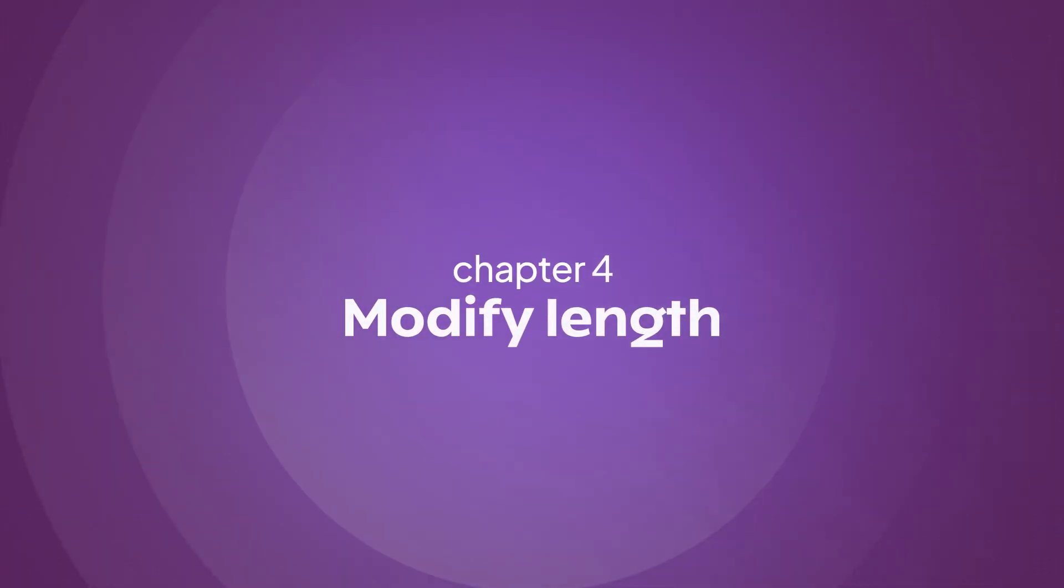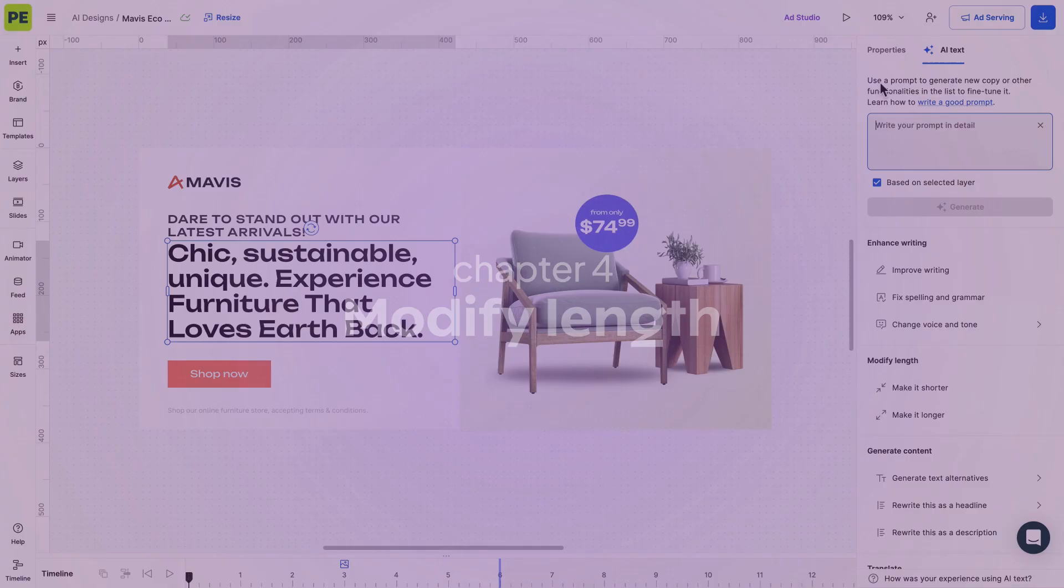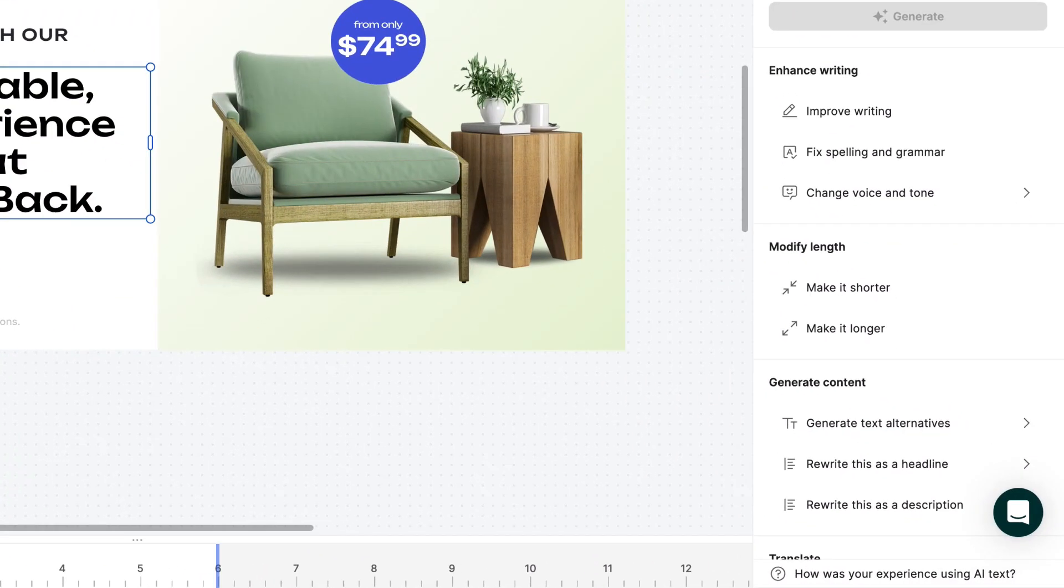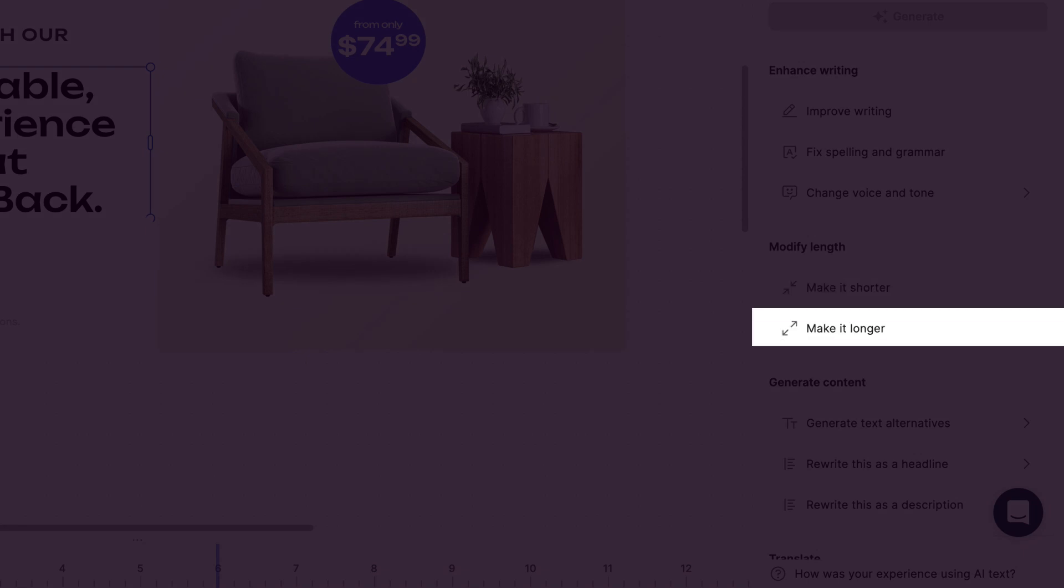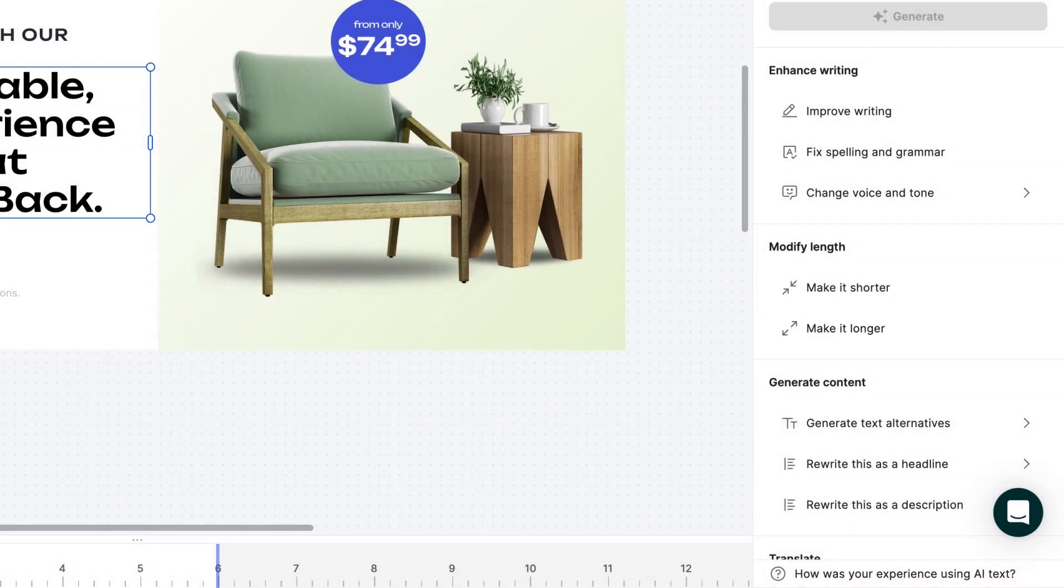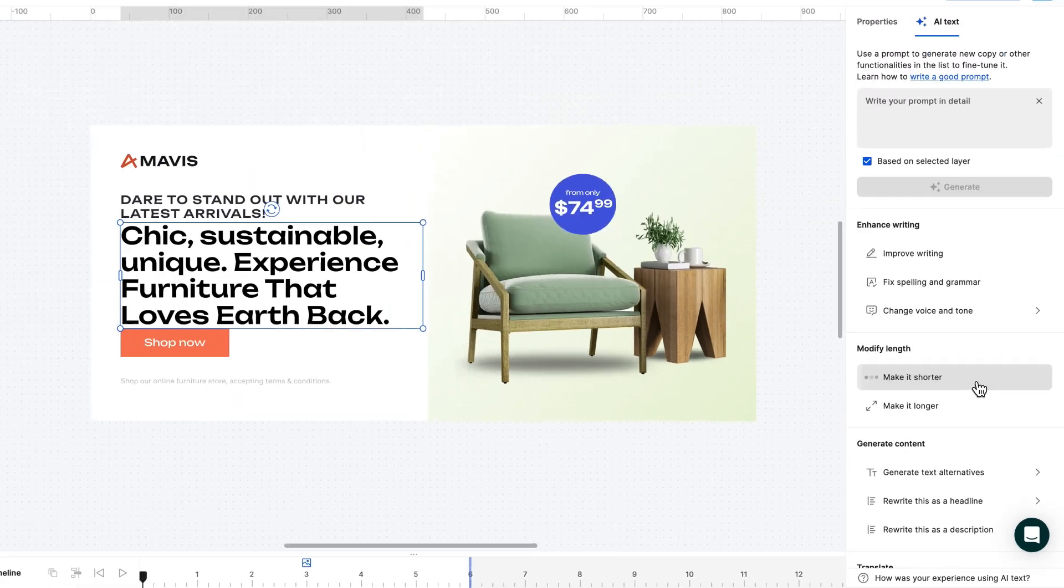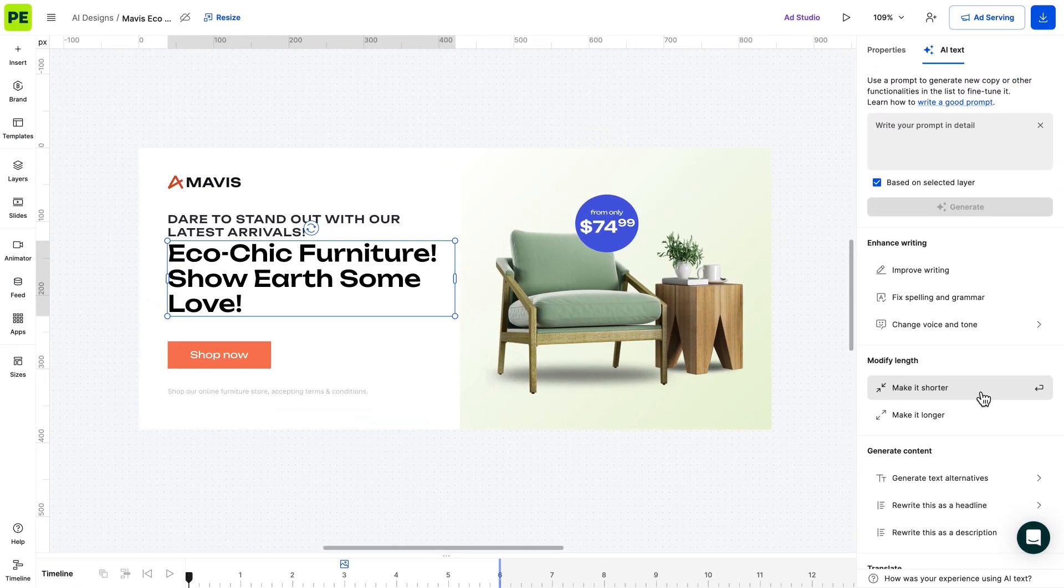Finally, AI can modify the length of the text. Whether you need to make it shorter or longer, the AI can adjust it while retaining its essence. Let's shorten our description while keeping the core message.